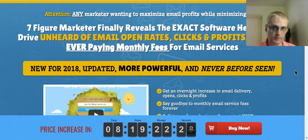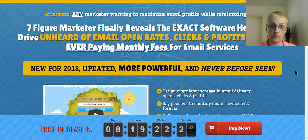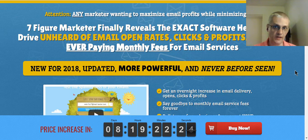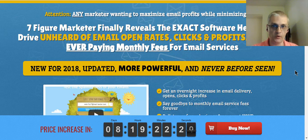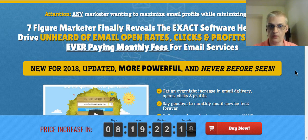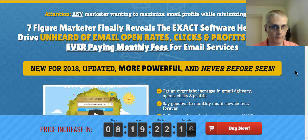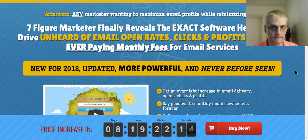Now stick with me in this video because the special bonus package I have for you includes tens of thousands of dollars worth of bonuses. In fact, this is the highest value bonus package in terms of dollar value of any other affiliate promoting MyMailIt, so stick with me, we'll get to that in a little bit.